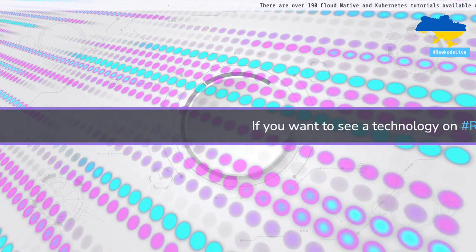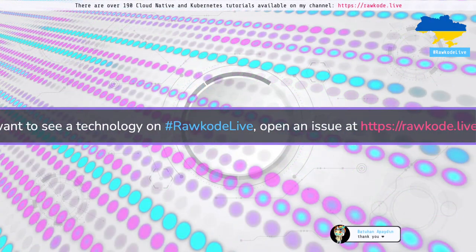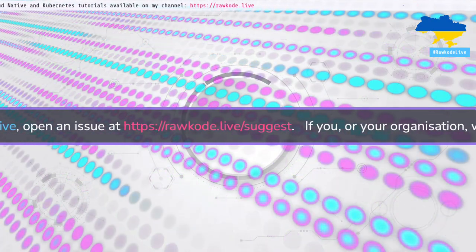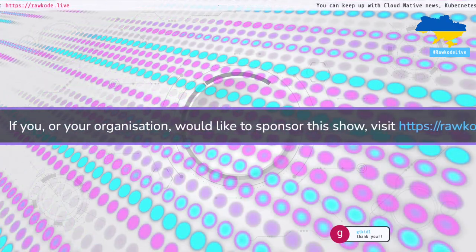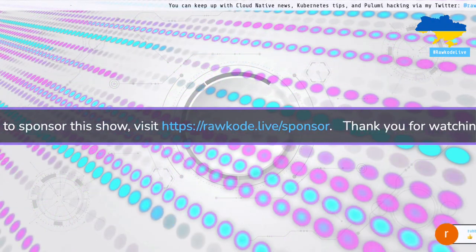That wraps up the session. Thank you to Ariadne for walking through apko and melange — it's exciting tooling that can hopefully move us away from Dockerfiles and convoluted builds toward fully scannable, minimal container images. Thanks for watching.